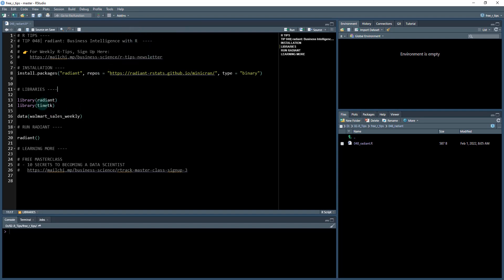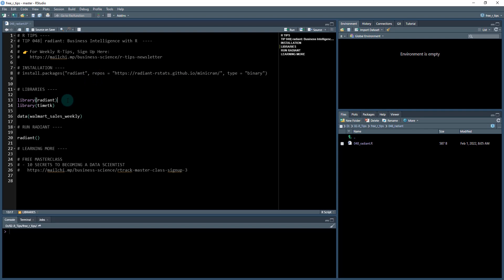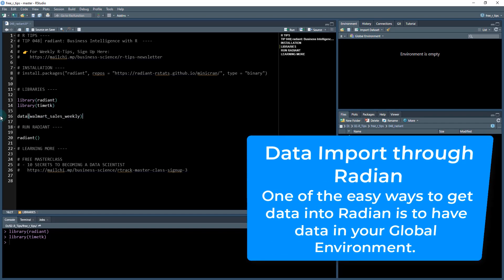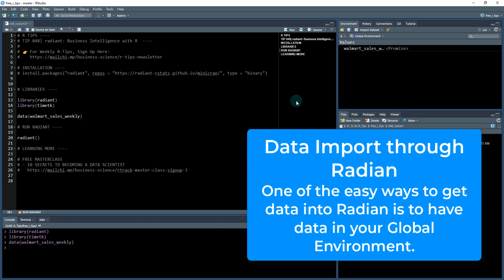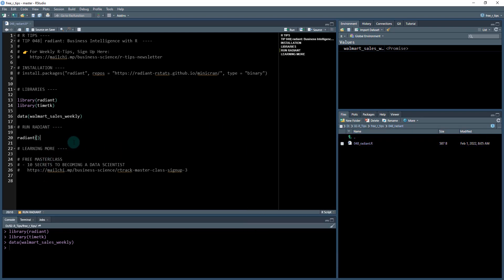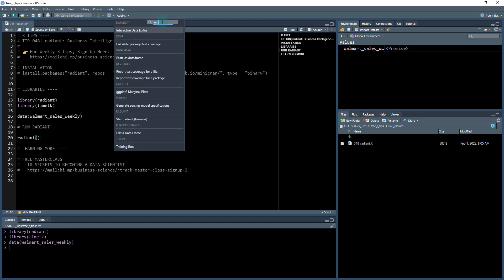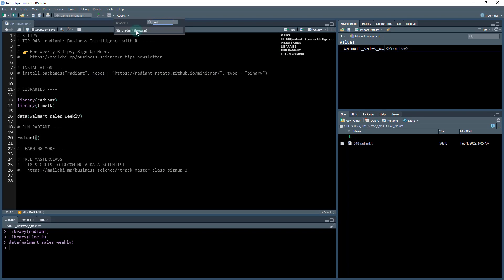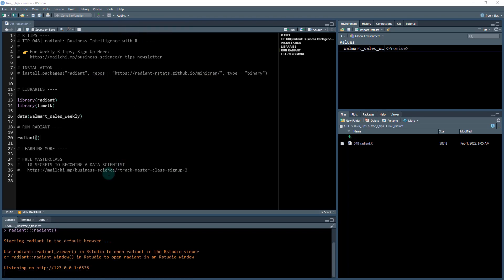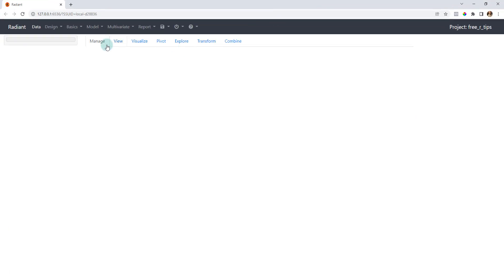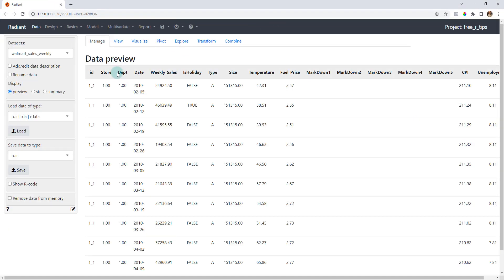We're not going to hit that quite yet. First, what I want to do is I want to load the libraries. So I'm going to comment this out and run library radiant, library timetk. Timetk is my time series package and the reason we're loading that in is to get this Walmart sales weekly dataset. We have to run this line here because I'm pulling in some data, so now it's in my global environment. That's going to be a key because Radiant - one of the options is to load data from your local environment. So what we're going to do is run Radiant. You can either run this command here or you can go to your Add-ins and just click Start Radiant Browser.